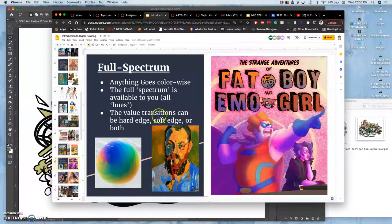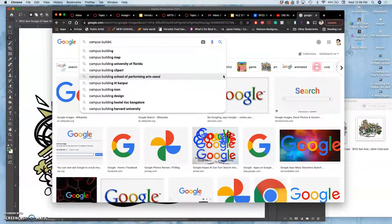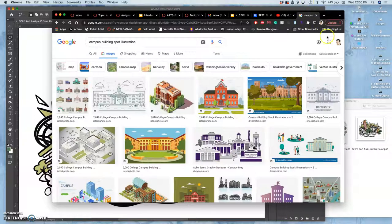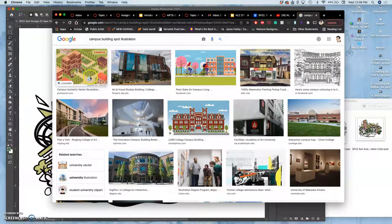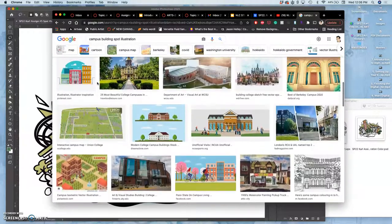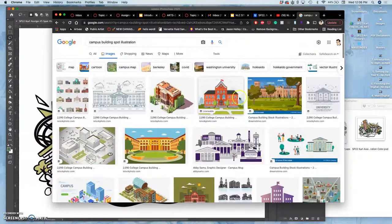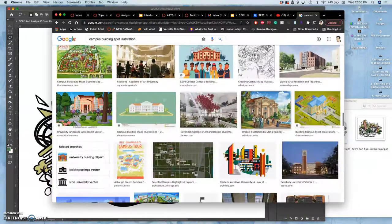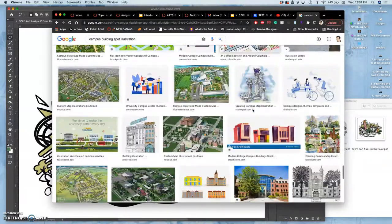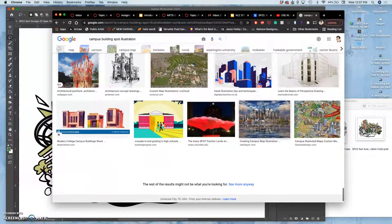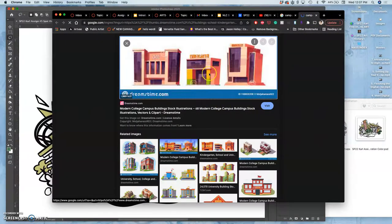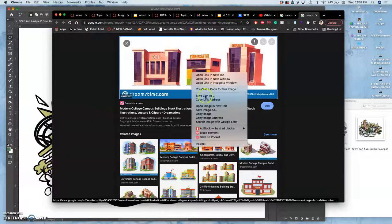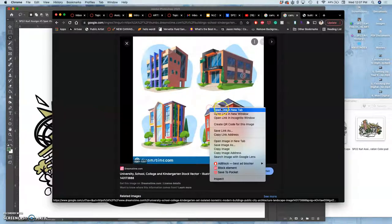I'll use Google images, so I'll do campus building spot. Though college campuses are not the most exciting thing to have spot illustrations of, you'll see that these cartoon campus maps have been done before. We can steal colors from reference images without any fear of violating copyright because what we're doing is stealing color, not stealing the artwork. It doesn't even matter if they're high resolution or not. I'm going to open that in a new tab.